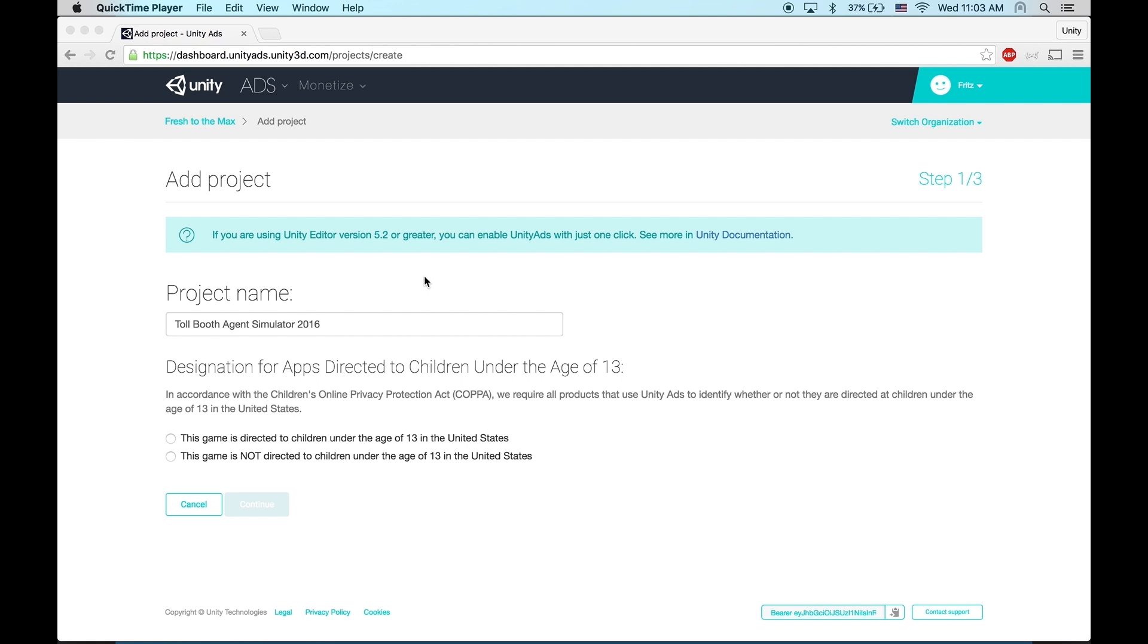Before we integrate, we need to create a new game project in the Unity Ads dashboard. First, name your project and leave COPPA compliance disabled unless your game specifically targets children under 13.